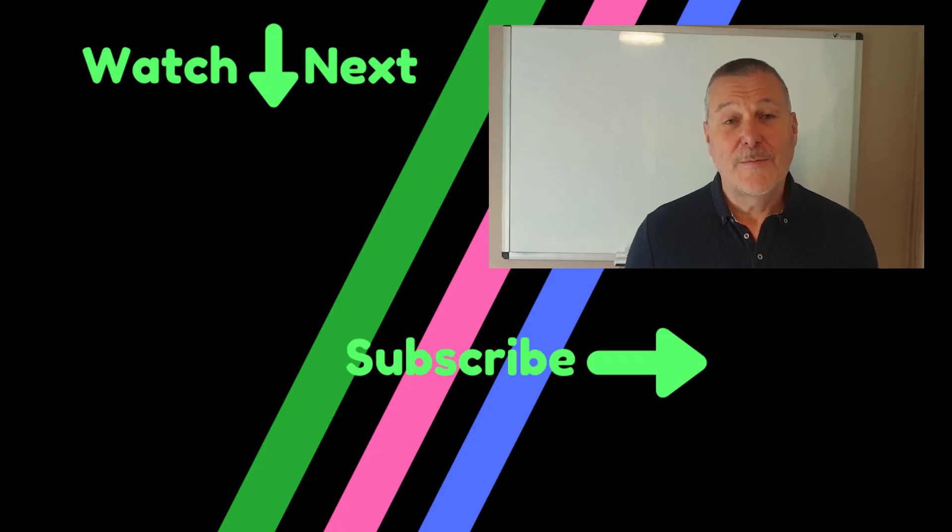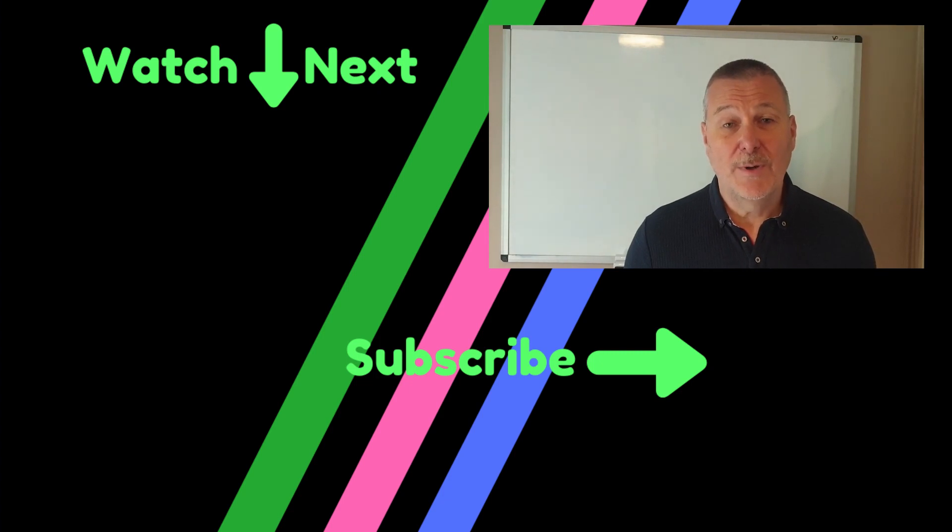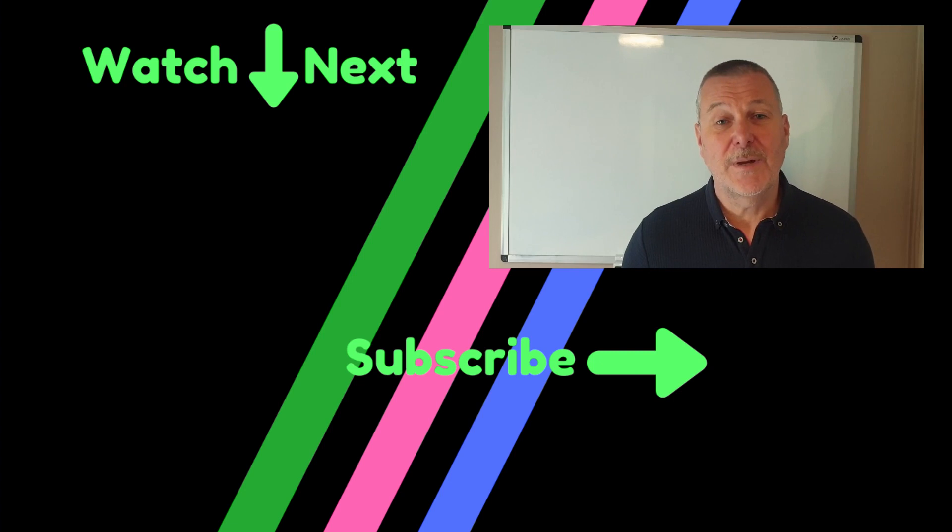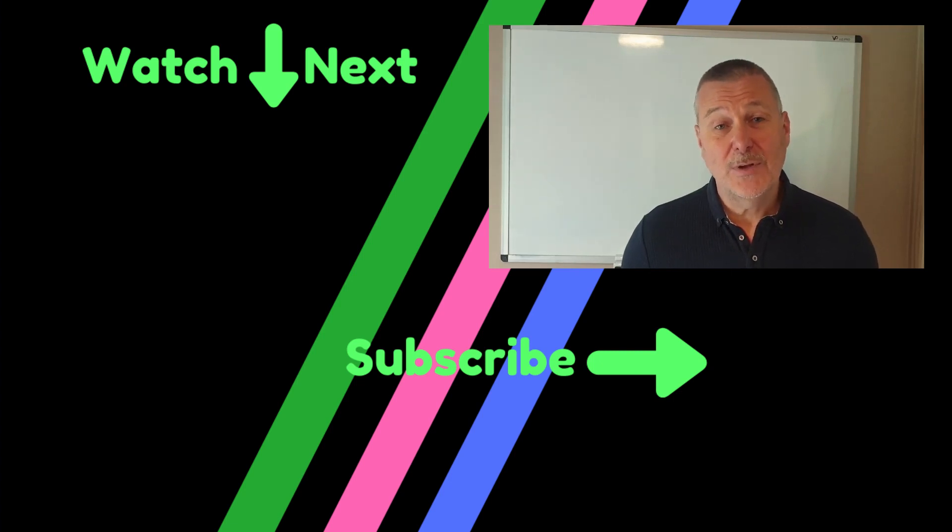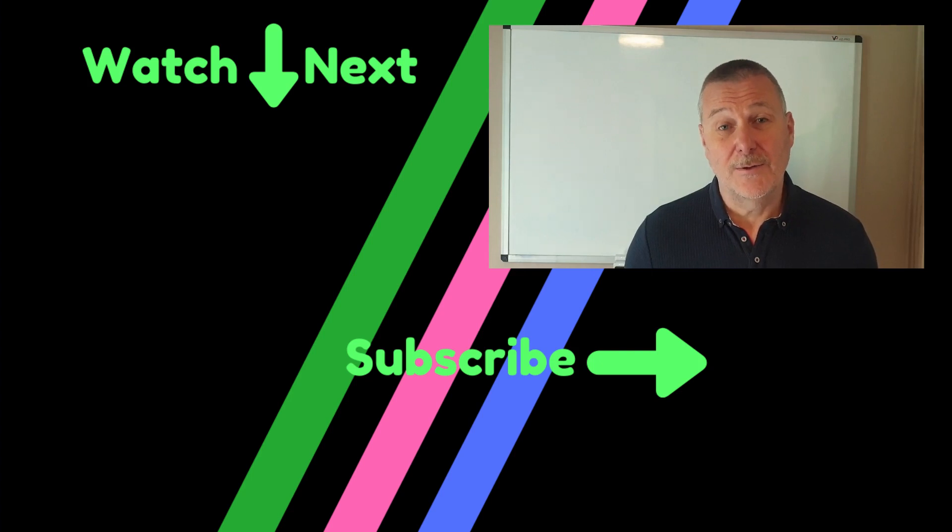So I hope you found that useful. As promised there are some links in the comments below and I've also put a link to one of the other videos at the side of me here. Please do hit the subscribe button if you want to see some more of my videos and hopefully I will see you again. Thank you.